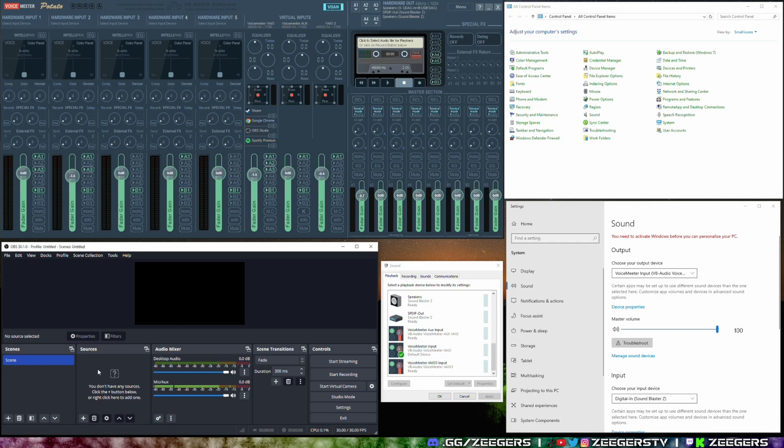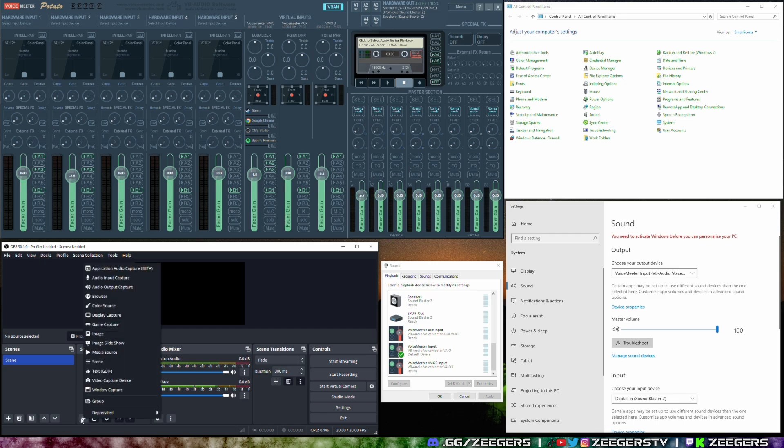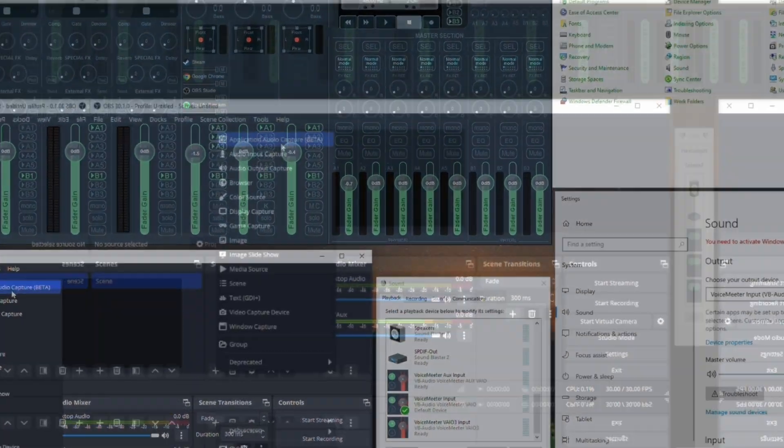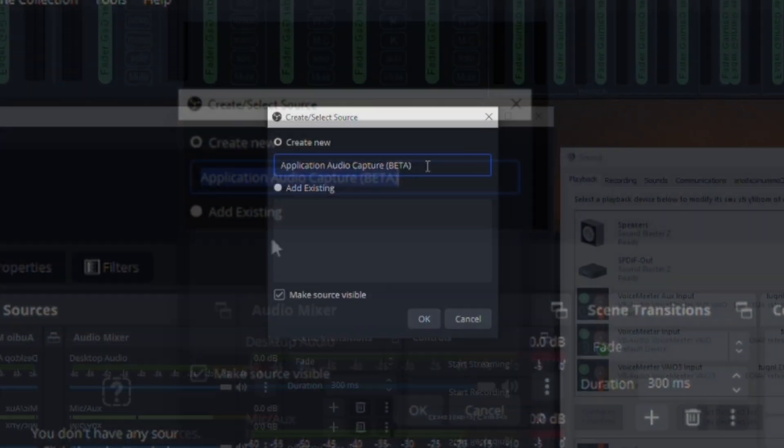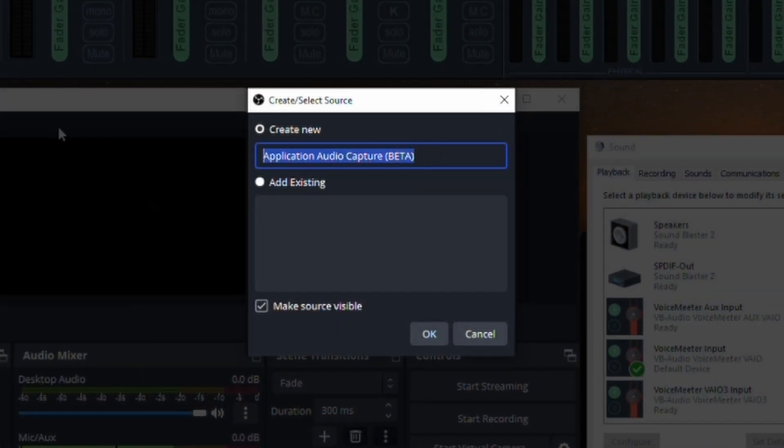Well when you're setting up your OBS scenes you might have multiple, maybe you only have one, but in the actual sources you can open up a source and when you apply an application audio capture. Now I think this is embedded into the default OBS package nowadays. If not you can just Google this name right here and I'm sure it'll come in with a plugin. But regardless you go ahead and you add this in.